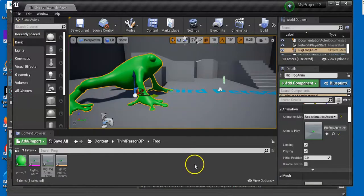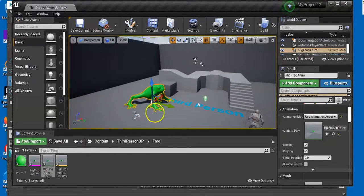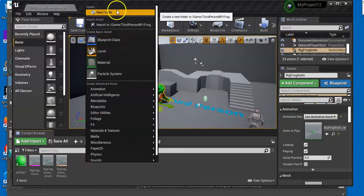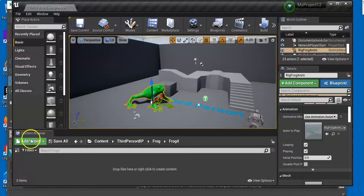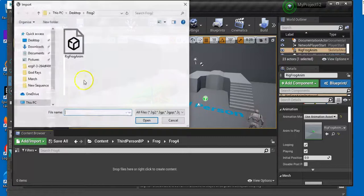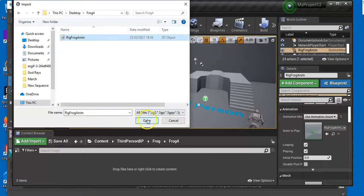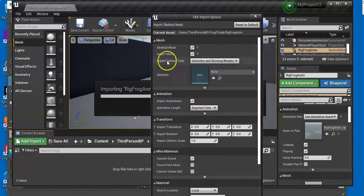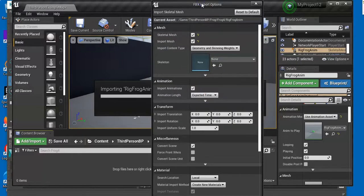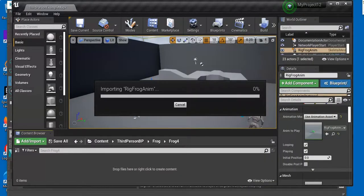Now I'm going to go back through to Unreal Engine. Let's go and bring another frog in. I'm going to create another folder here — right-click, New Folder — I'll call this frog4. Double-click and go to Add/Import, then Import to Game. Find the folder, and there's our rig and frog animation. My monitor is doing a funny thing so you can't see the bottom, but essentially you just need to make sure Import Animations is checked. At the very bottom it should say Import All.